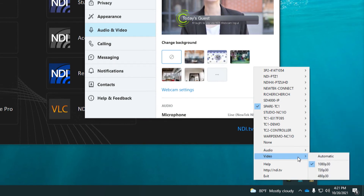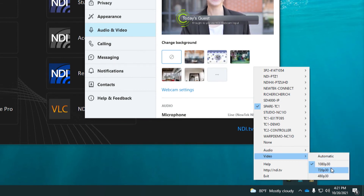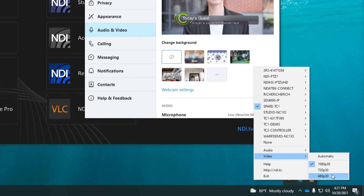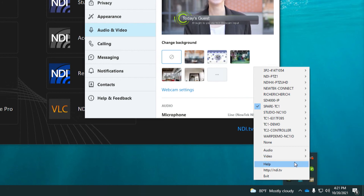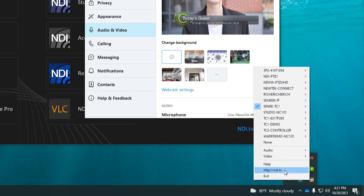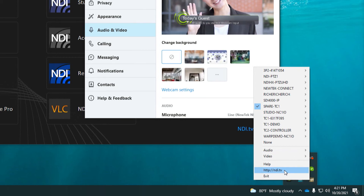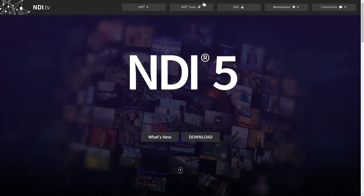The Video Settings tab allows you to send custom resolutions to your webcam destination, anything from 480, 720, or even 1080p. Additional options allow you to view help articles about NDI Studio Monitor and link to the NDI.tv page to find out more about NDI.